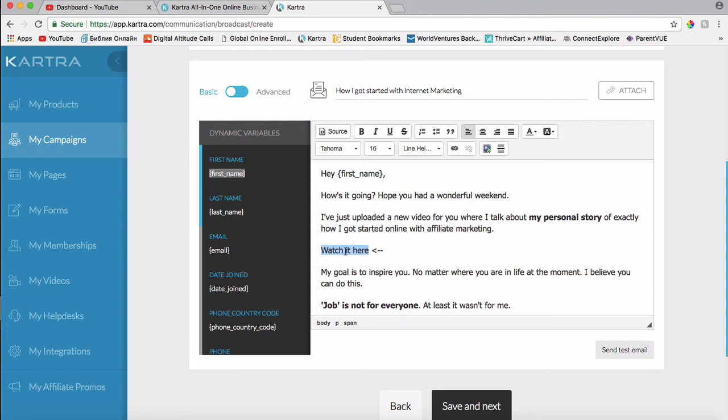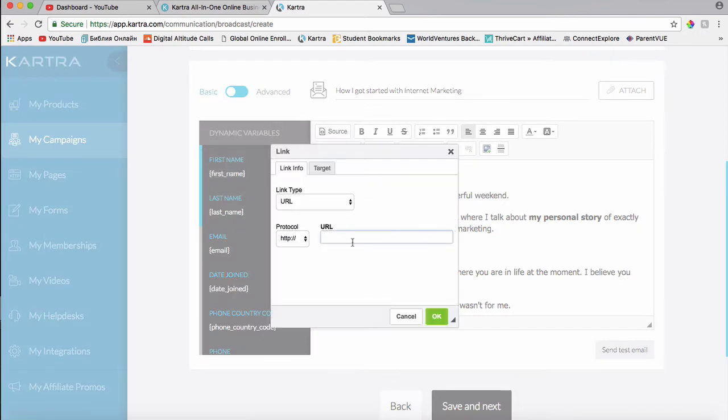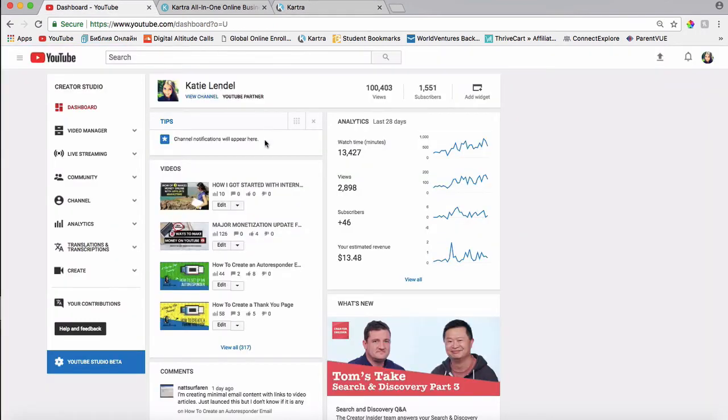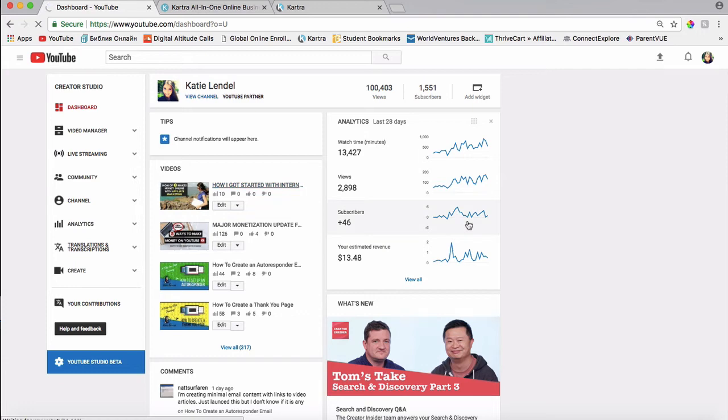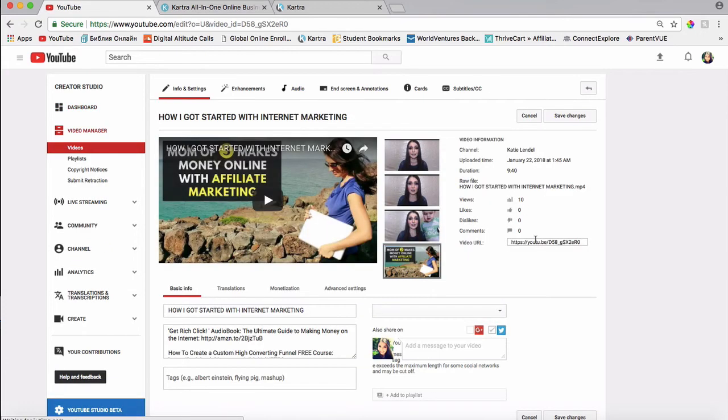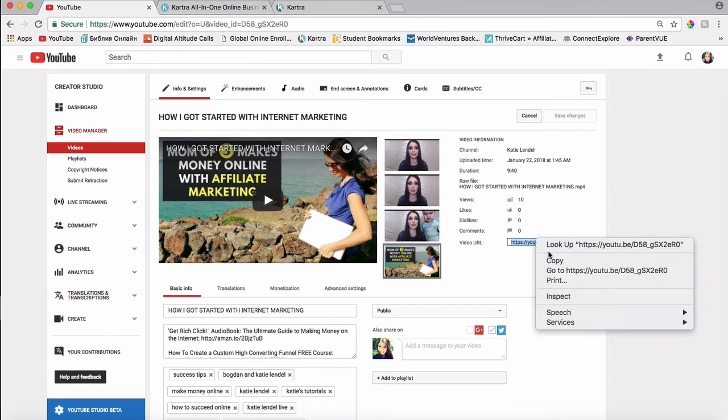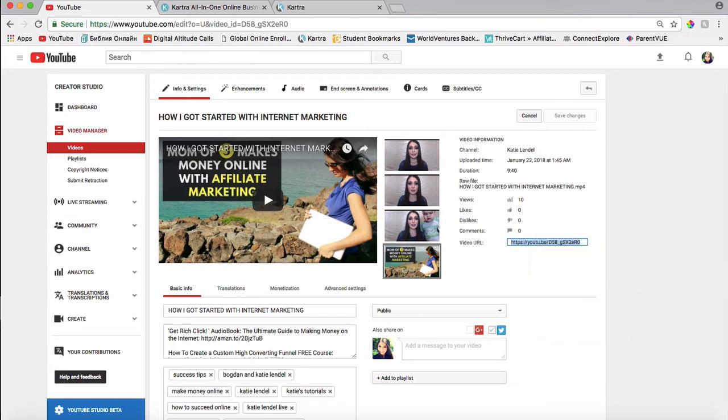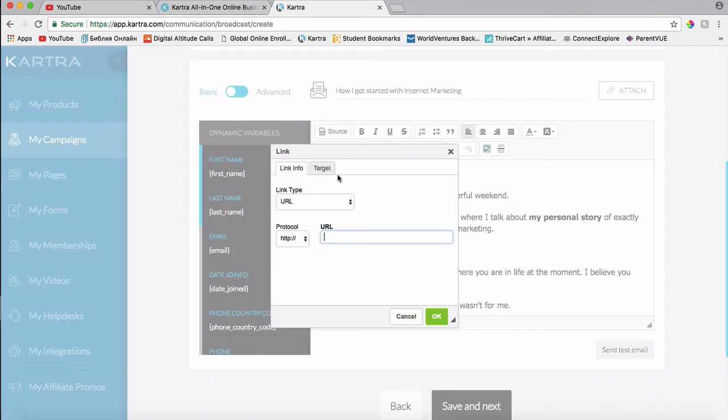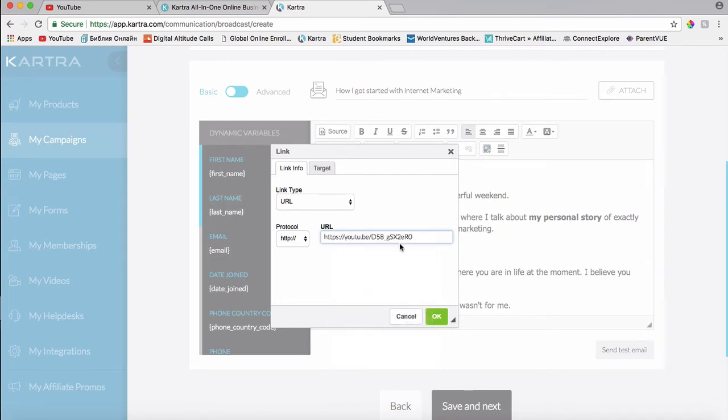And then I need to hyperlink this text right here, so when they click on it inside the email, it will actually take them to my video that I want to send them to. So I will highlight this text and click on this little hyperlink icon. And I'll grab the link. So here's the link. I'll copy it and paste it in here.